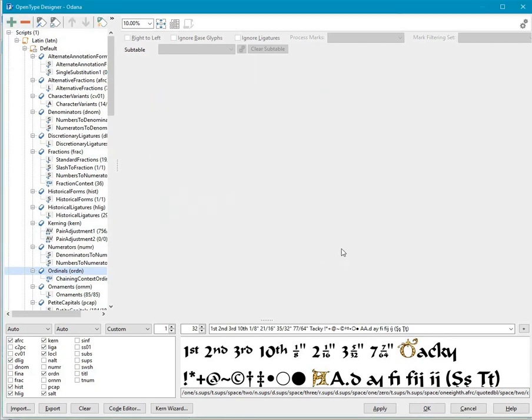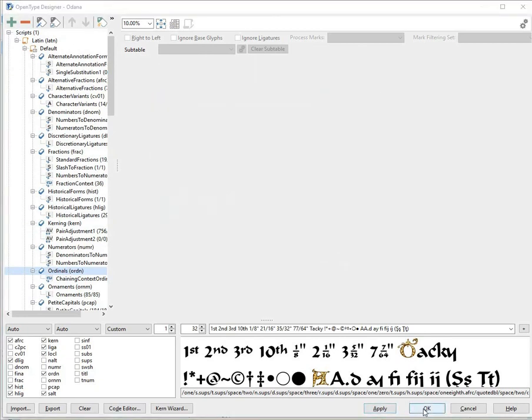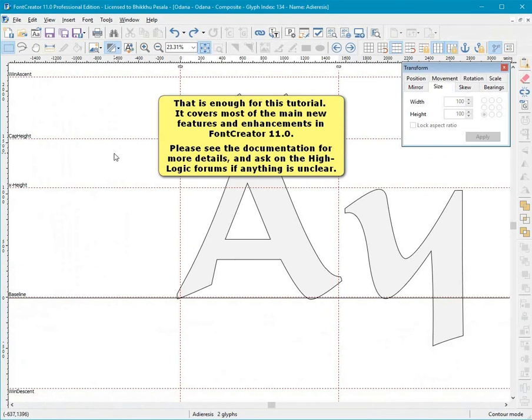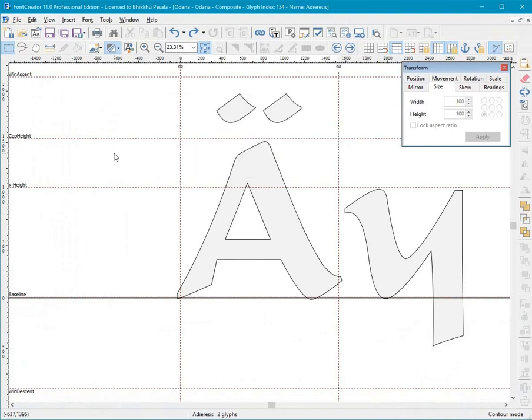That is enough for this tutorial. It covers most of the main new features and enhancements in Font Creator 11. Please see the documentation for more details, and ask on the HighLogic forums if anything is unclear. Thanks for watching on behalf of the font creator team.